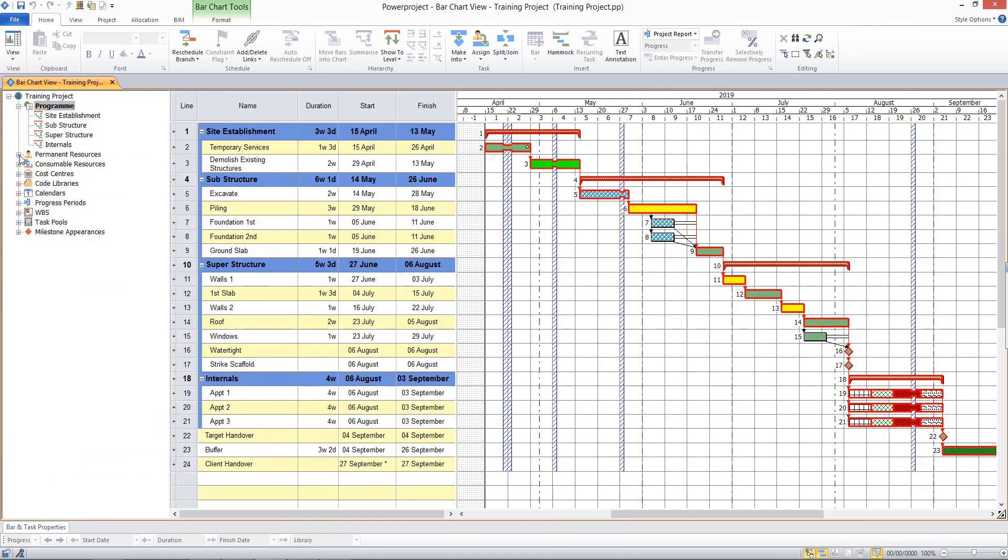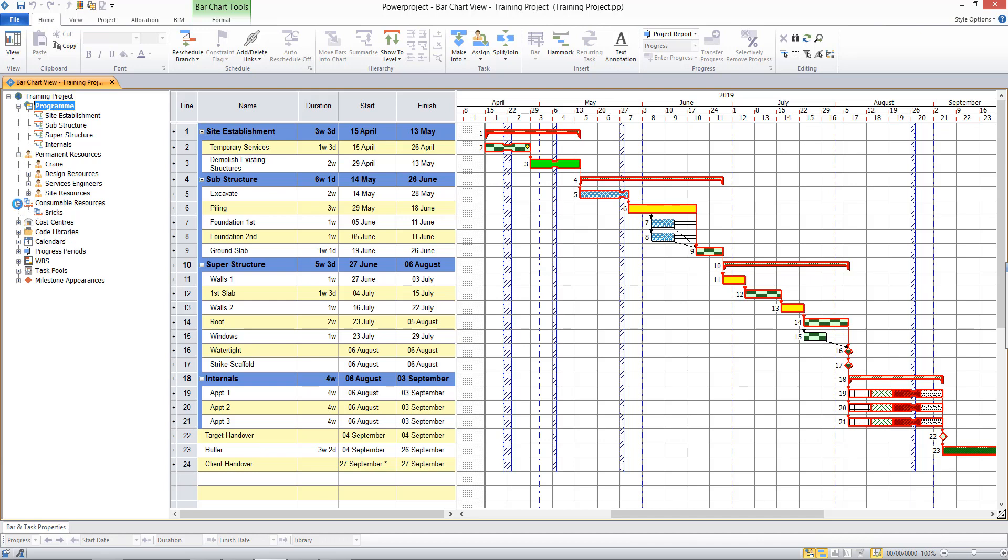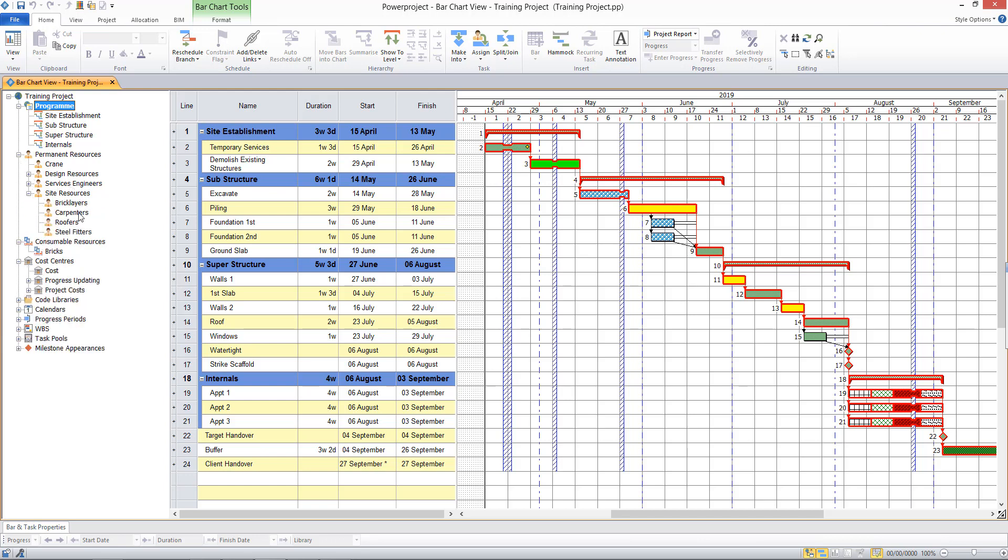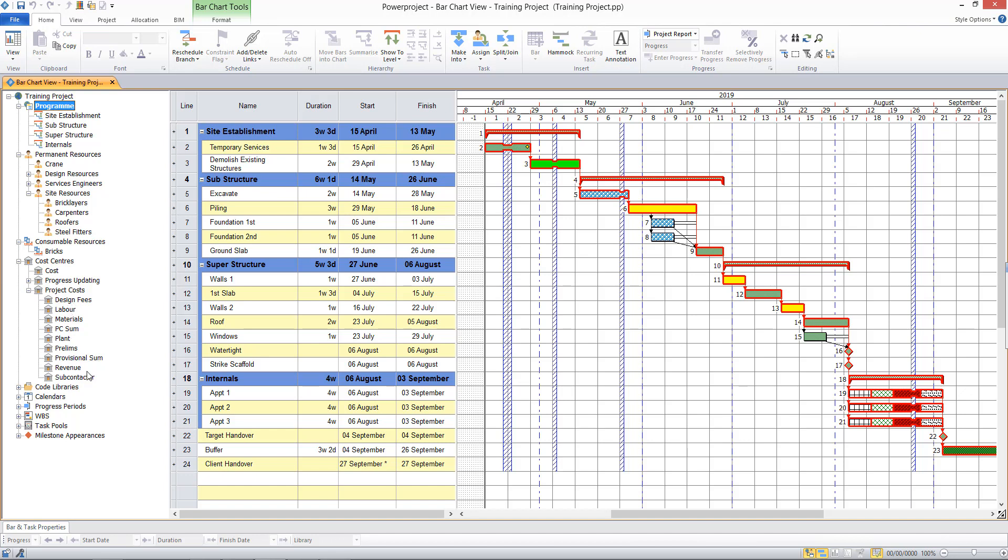I can see my consumable, permanence, resources and cost centres. I could look into these in more detail by clicking on the plus sign, and I can see the resources that have been set up and are available in my project, along with a series of project costs that I can track.